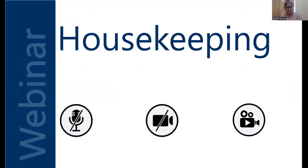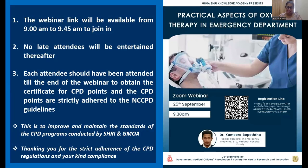Good morning and welcome to another webinar in our series. The webinar link is available from 9am to 9:45am; no late attendees will be entertained. Each attendee must stay until the end to obtain the CPD certificate, which strictly adheres to national NCCPD guidelines. These rules are in place to improve and maintain the standards of our CPD programs, structured in collaboration with GMOA and SRI.